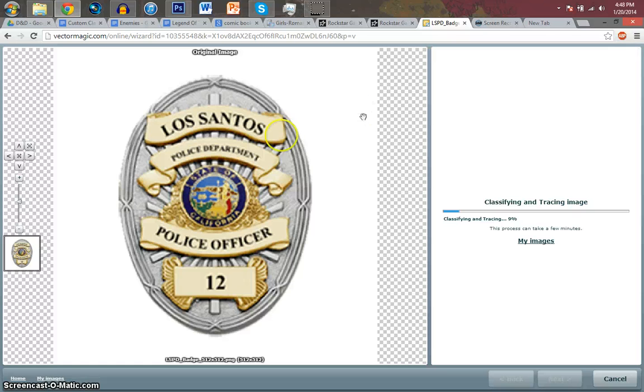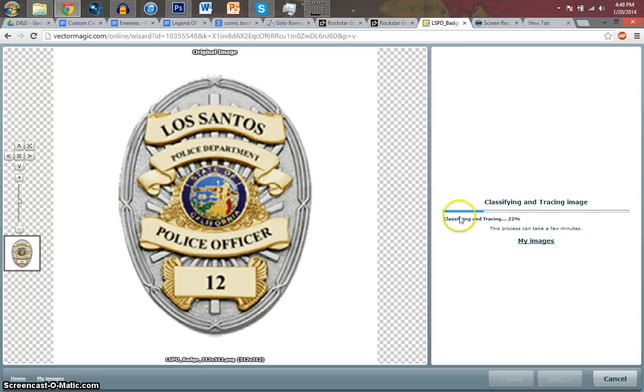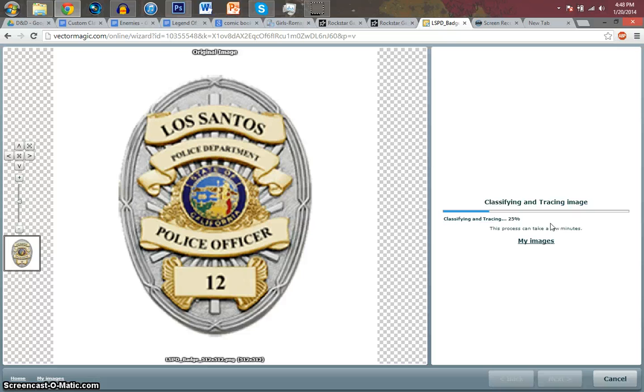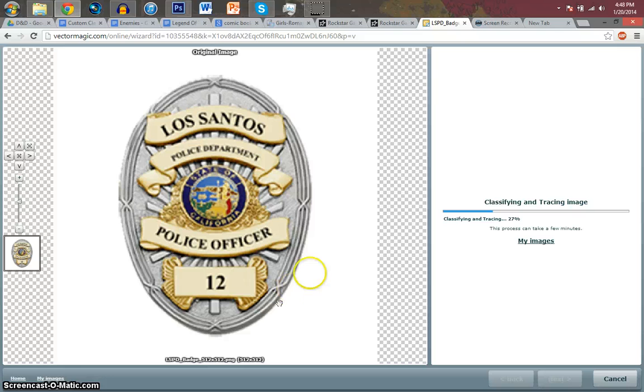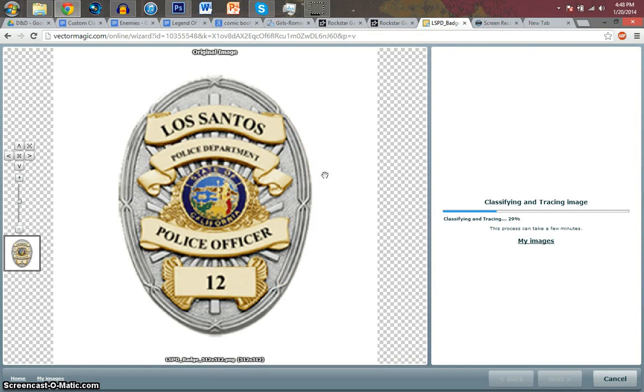Anyways, after you have it in, it's going to do its little shindig. It's going to pretty much turn it into a vector. So, everything on here is going to become smooth lines and such. It's going to become clearer.